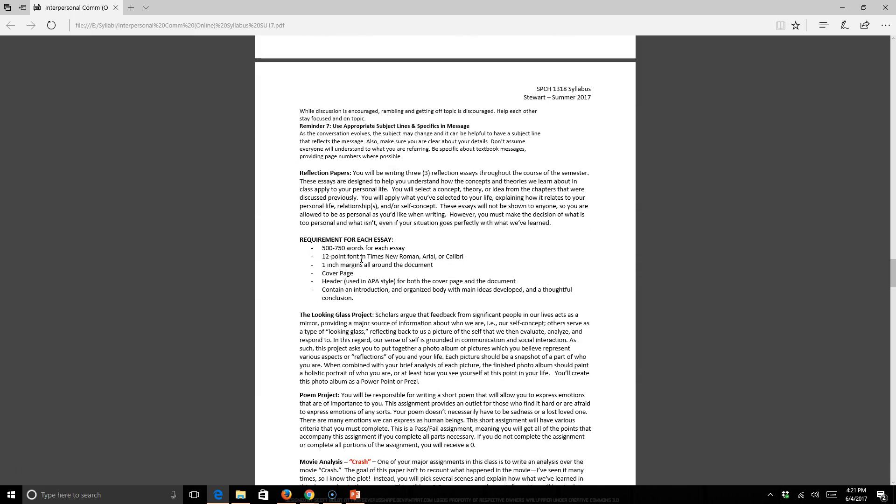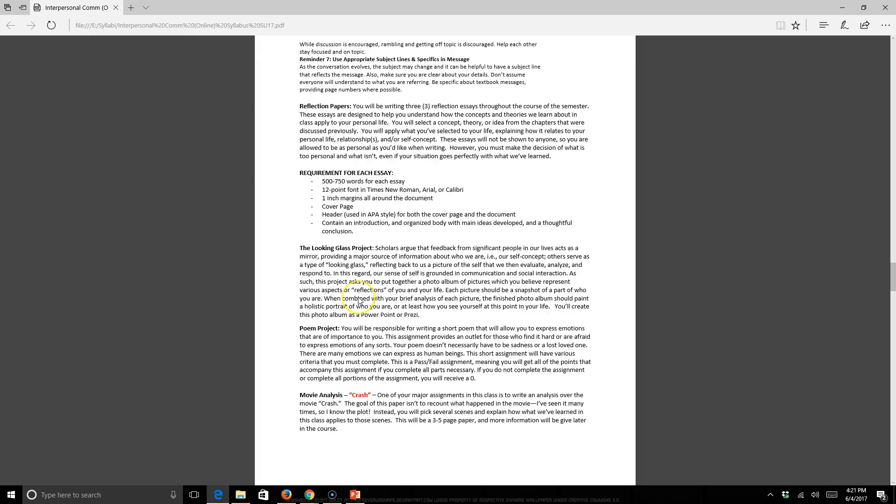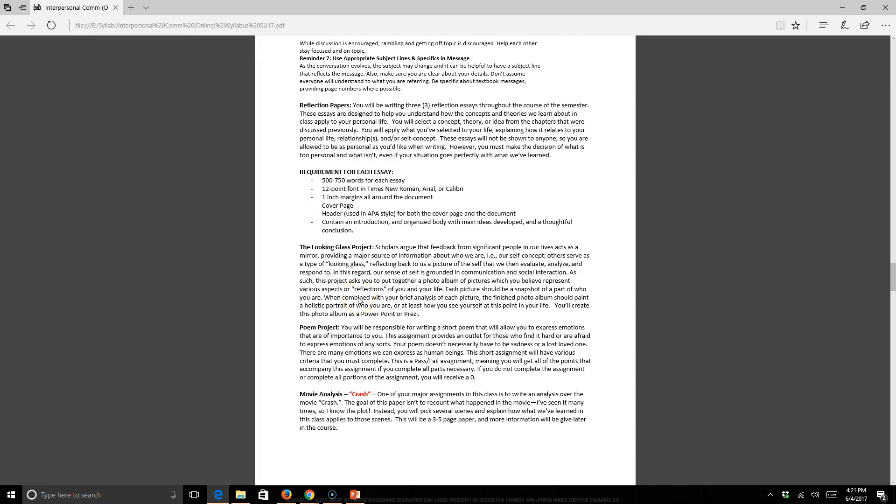In this class, we'll be writing three reflection essays. These are just very short essays, 500 to 750 words. If you're asking how long is that paper-wise, that's probably a page and a half. These reflection essays shouldn't take you longer than 30 minutes to write. They're not research-based. They're going based upon what you've learned from that module and applying it to your life. However, you do have to have a cover page and a header, and it needs to be in APA format. If you have questions about that, please let me know.